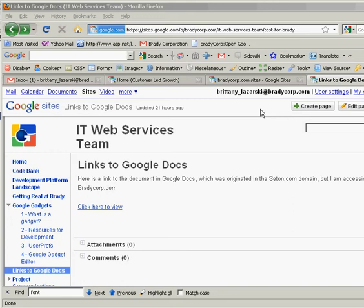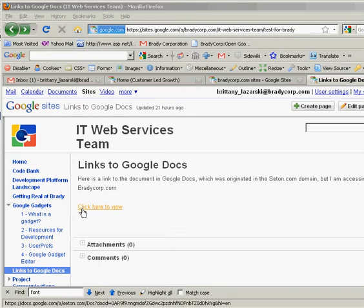Now that we've installed our bookmark, let's put it to use. I will show you an example of how it can be used. I'm currently in a Google site, and within that Google site, here is a link to a Google document.